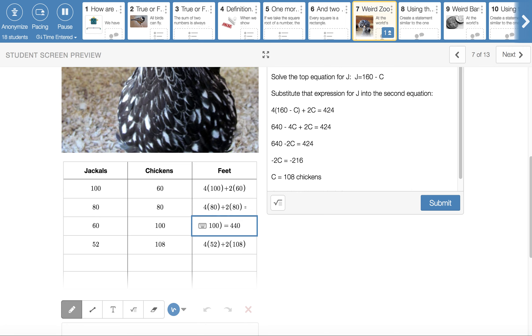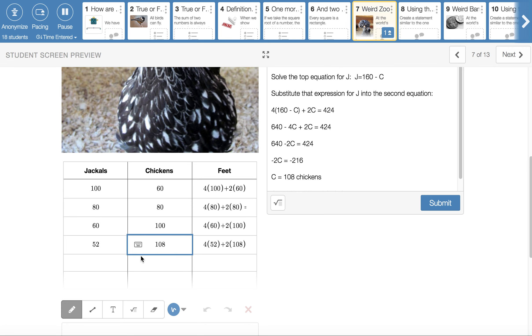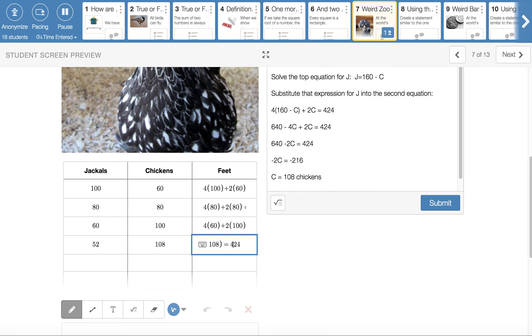And I admit at this point, I got a little discouraged that I wasn't getting an answer as rapidly as I wanted to. But if I guessed 52 and 108, 52 jackals and 108 chickens, this one does work out. 4 times 52 will give me 208 feet from the jackals. 2 times 108 will give me 216 feet from the chickens. And then when I add those together, that'll give me 424 feet. So I know that I have 52 jackals and 108 chickens by guessing and checking.